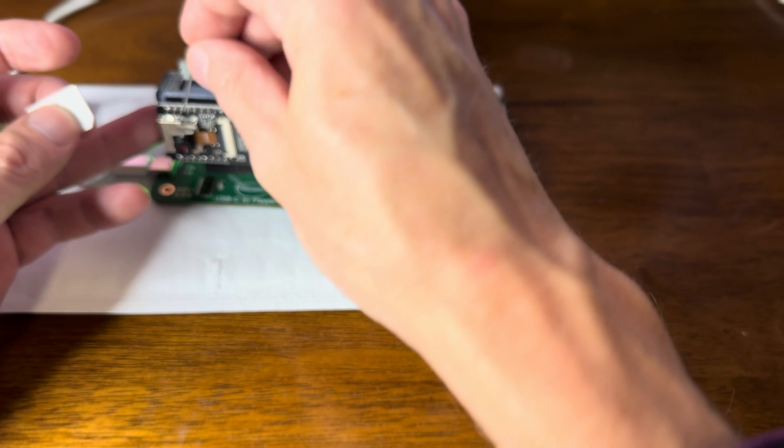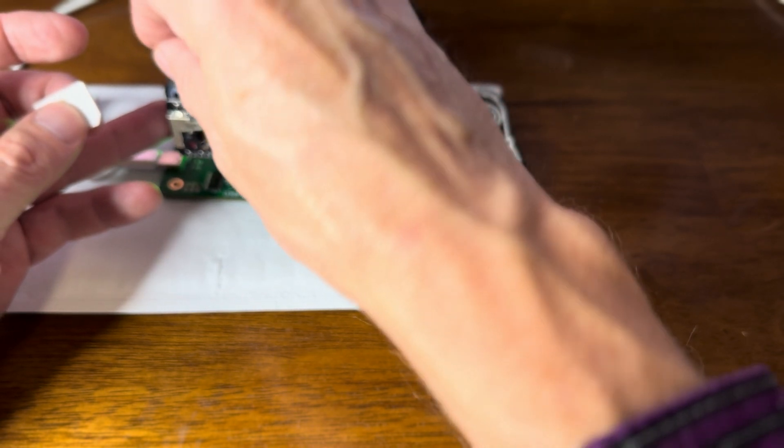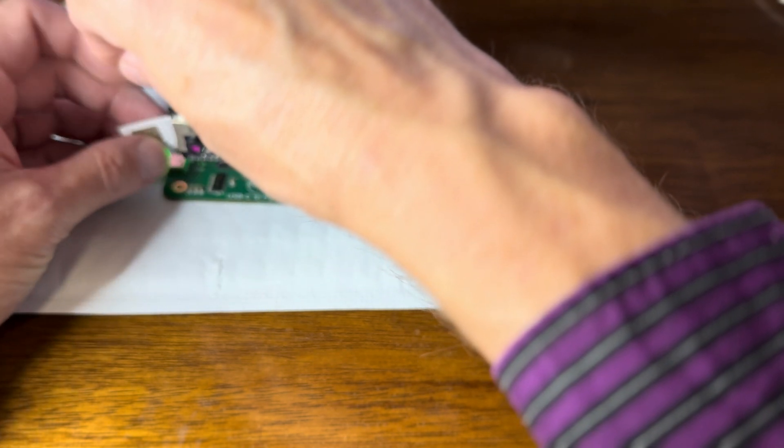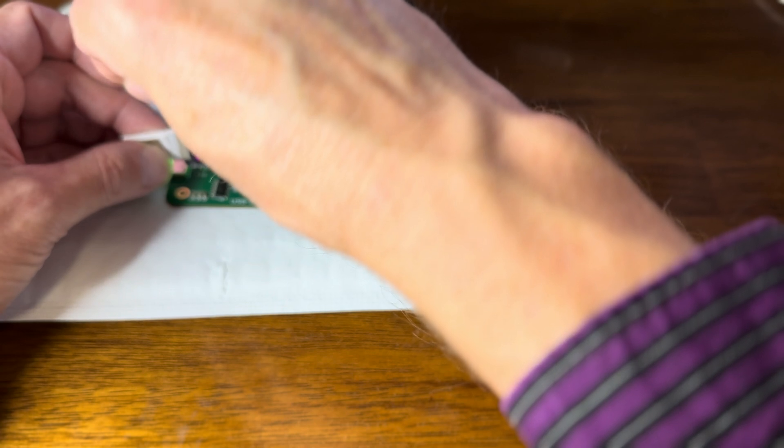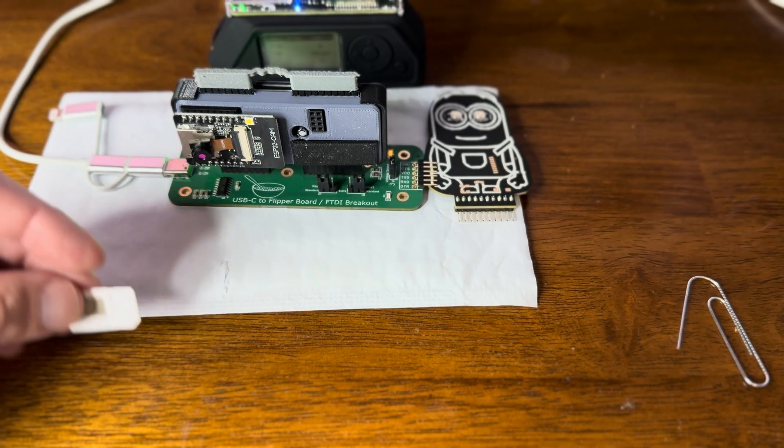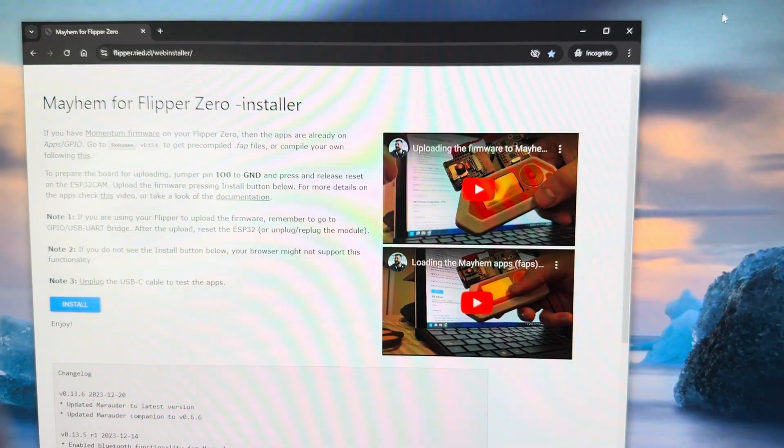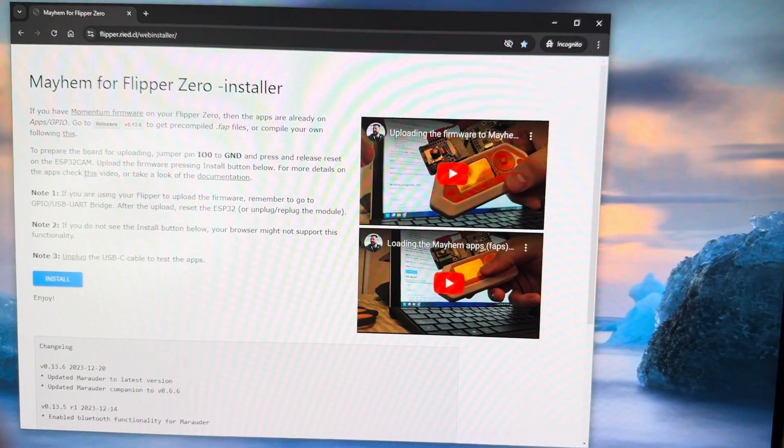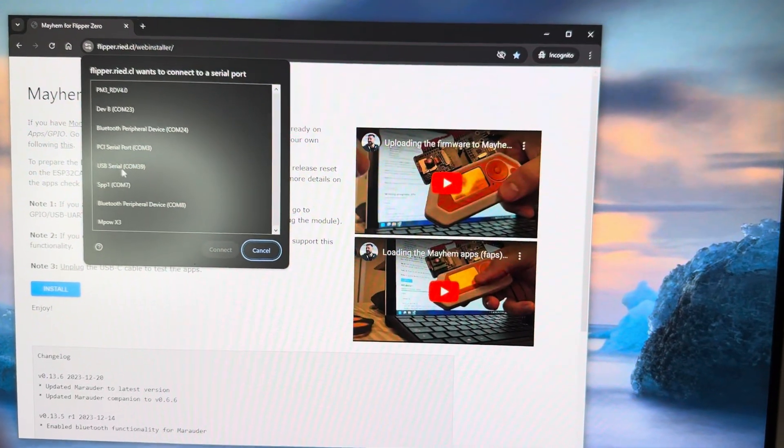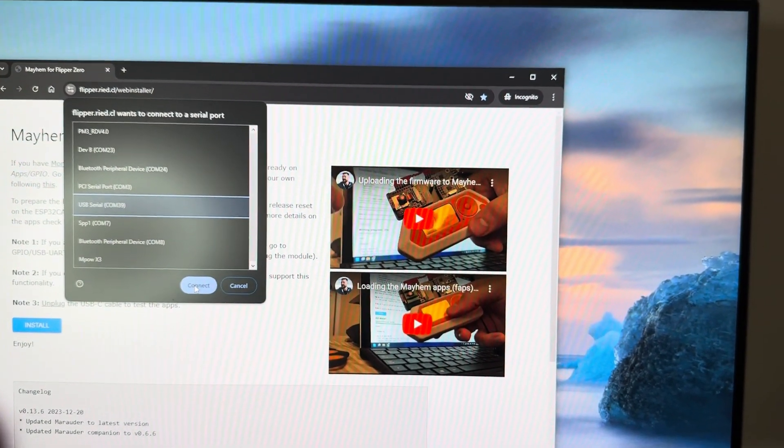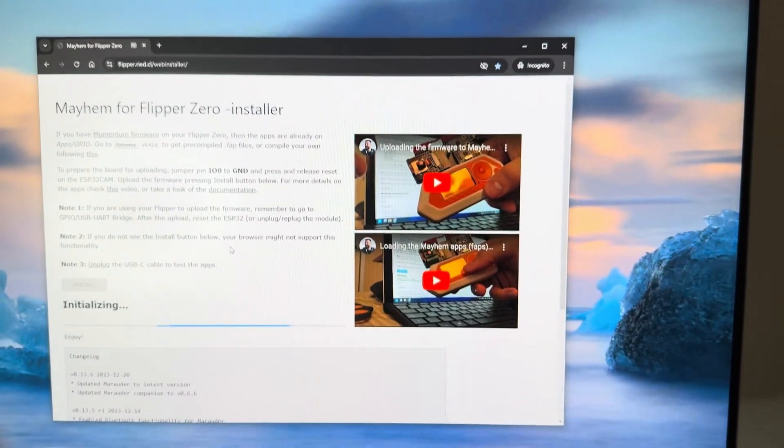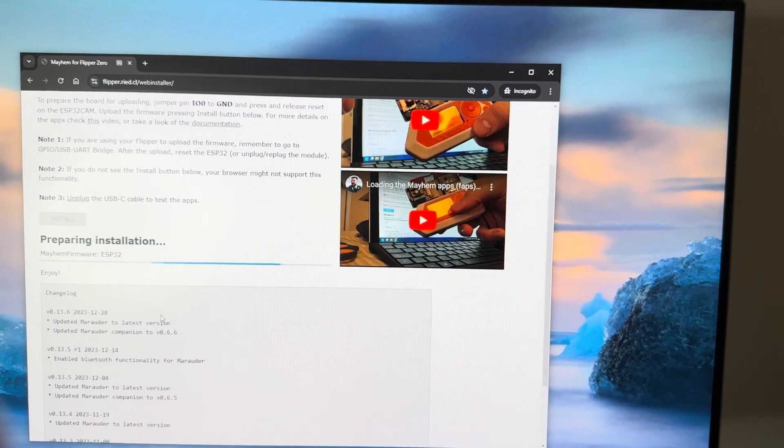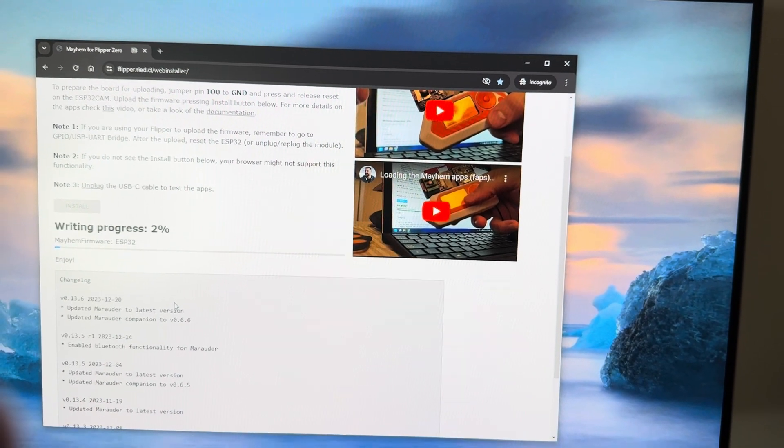For this board, we have to cross these two wires, the ground and the IO0. So if we can see them here, they're right here. Cross these, hit the button. And let's see if I did that correctly. So over here is the software that Mayhem uses. And I just hit install. Com39, connect. Initializing. Look at that, totally working.